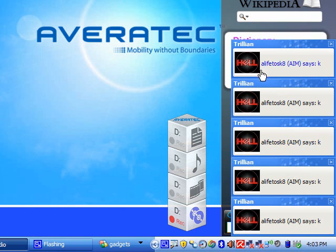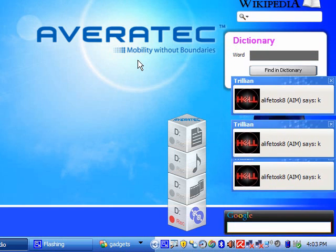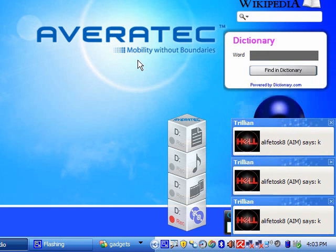This is Trillian, it's basically like AOL, Yahoo, and everything put together. So instead of having like Yahoo Messenger, ICQ, and all those programs, you can have this program and it will work.